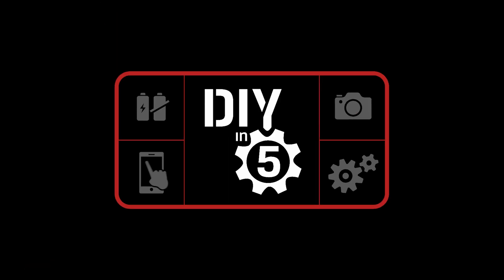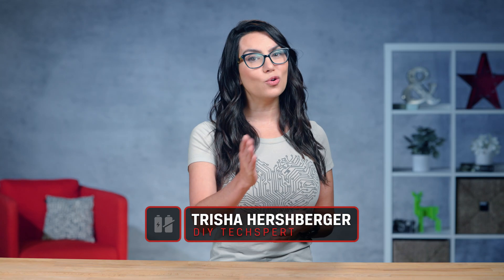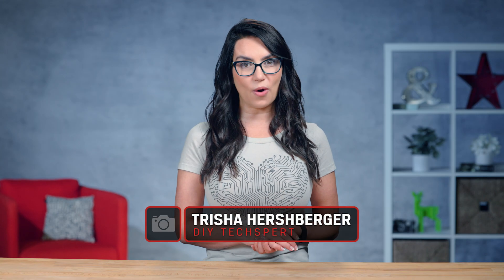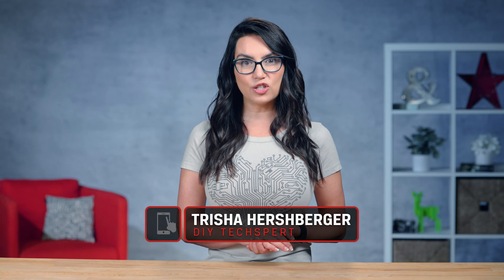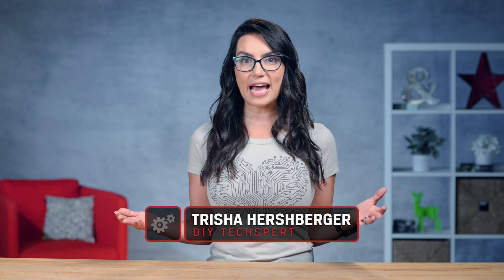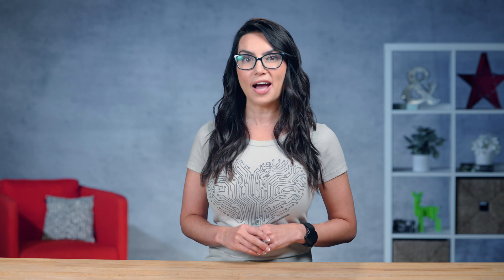This is DIY in 5. Hey everyone! My name is Trisha Hershberger and you are watching DIY in 5, the show where we make tech tasks easy enough that you can DIY them.